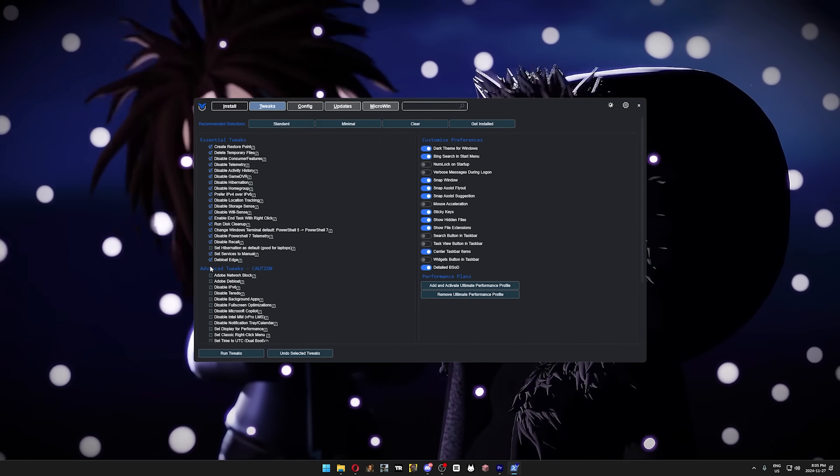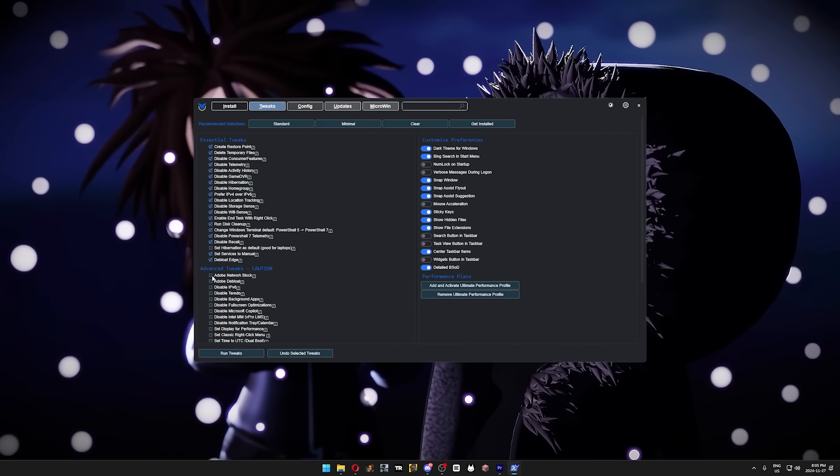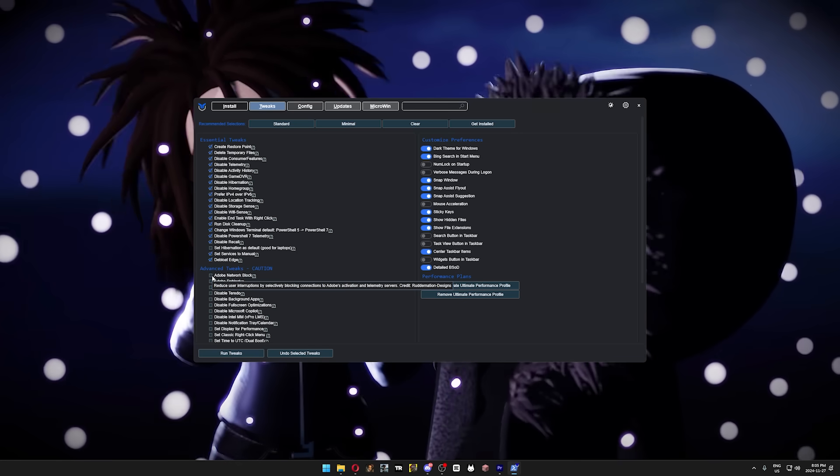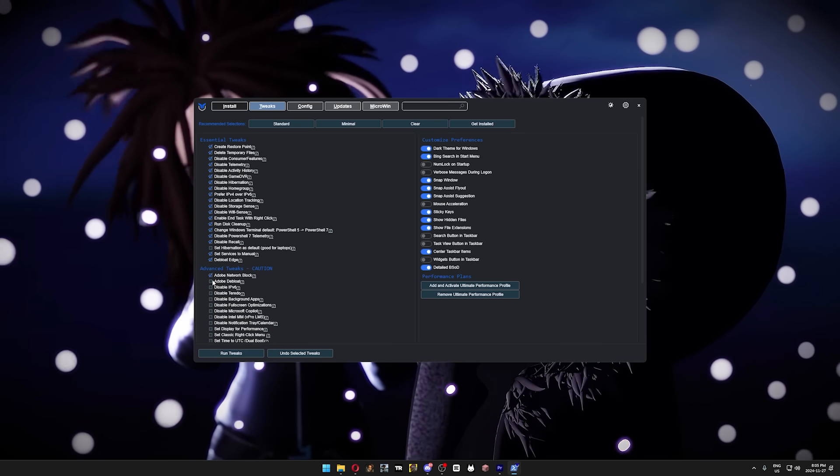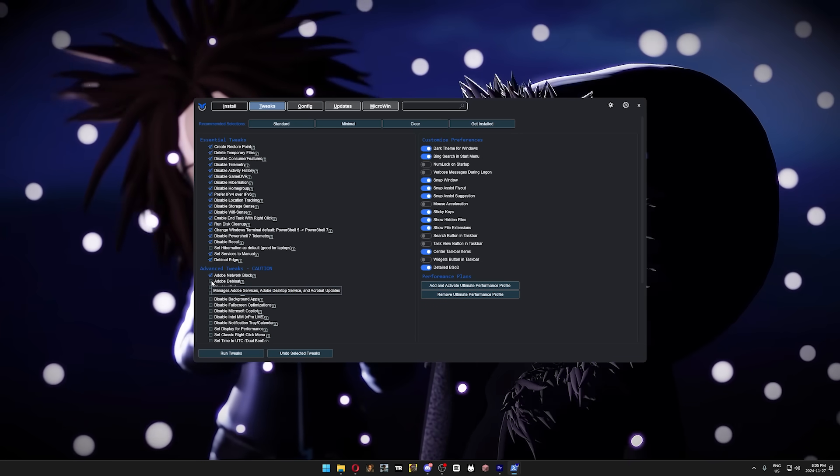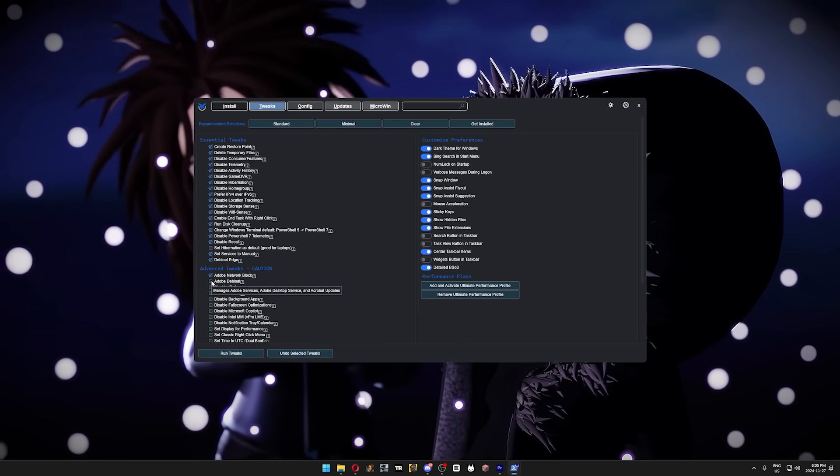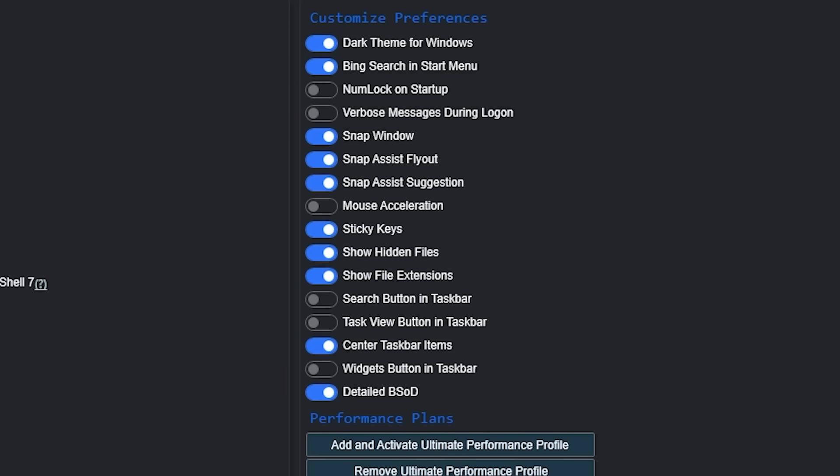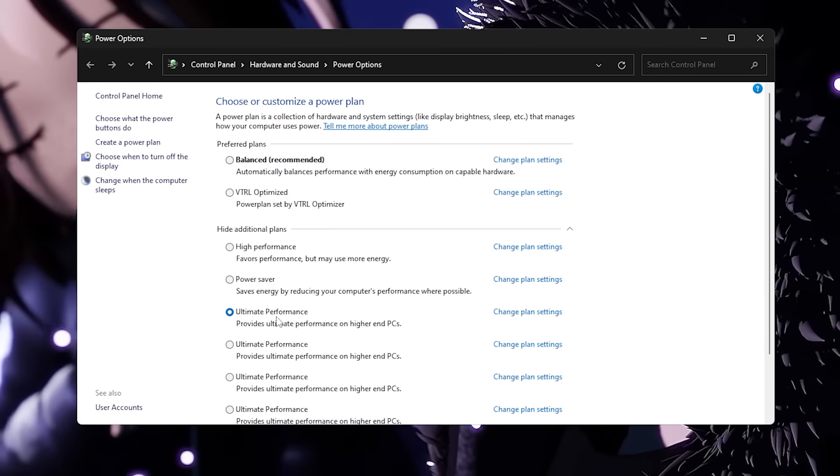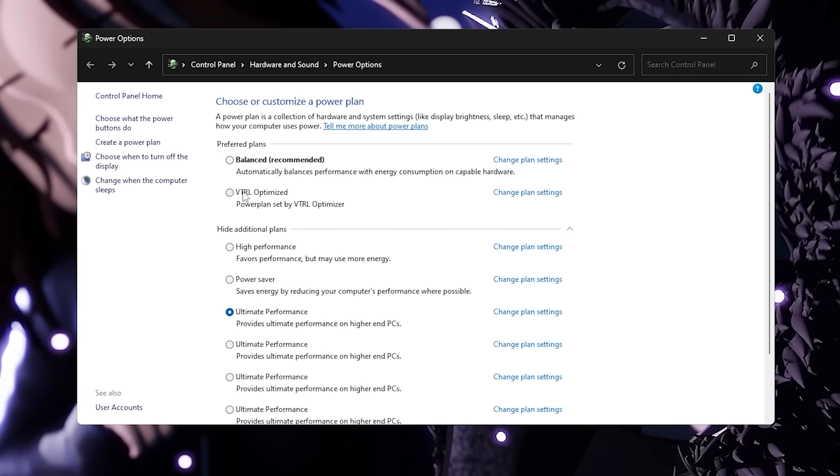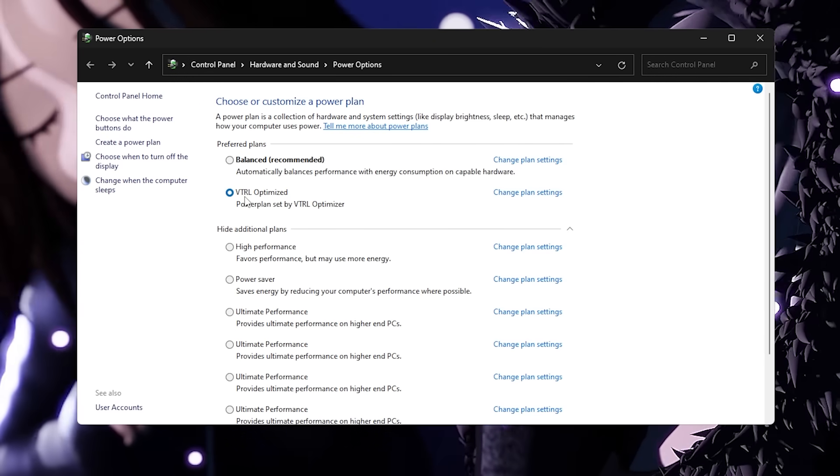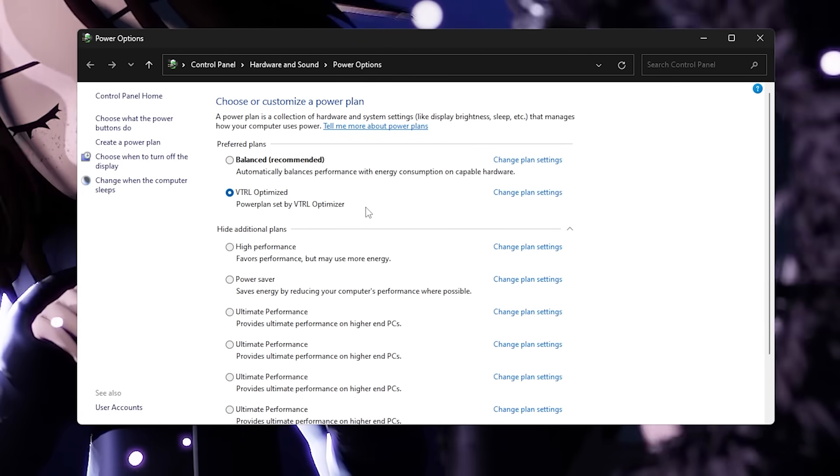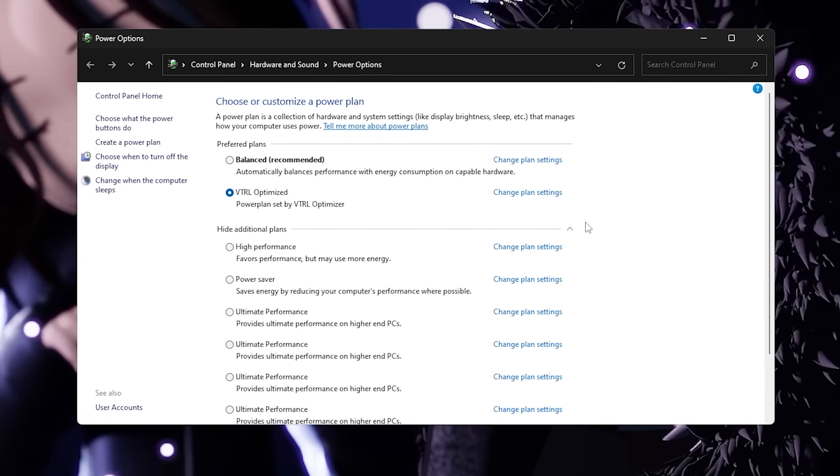In the advanced tweaks, I would only recommend disabling Adobe Network Block, Adobe Debloat, disable Background Apps, and disable Microsoft Copilot. In the Customize Preferences section, you can copy my exact settings if you want your Windows to look just like mine. And you might think that we're gonna use the Ultimate Performance Power Plan, but we're gonna use the Vtrol Power Plan instead, which is still currently the best power plan you can use right now.